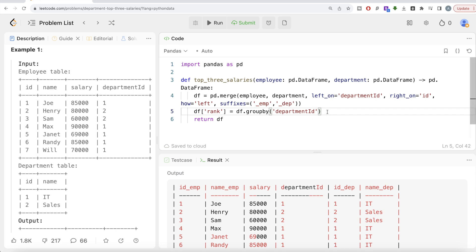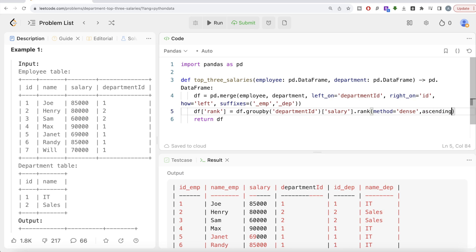Once we group by department ID, we take the salary column and apply rank. The method we are going to use is dense, because we do not want to skip ranks when there is a tied salary. We also need to rank the highest salary first, so we write ascending=False. Let me go ahead and run this.